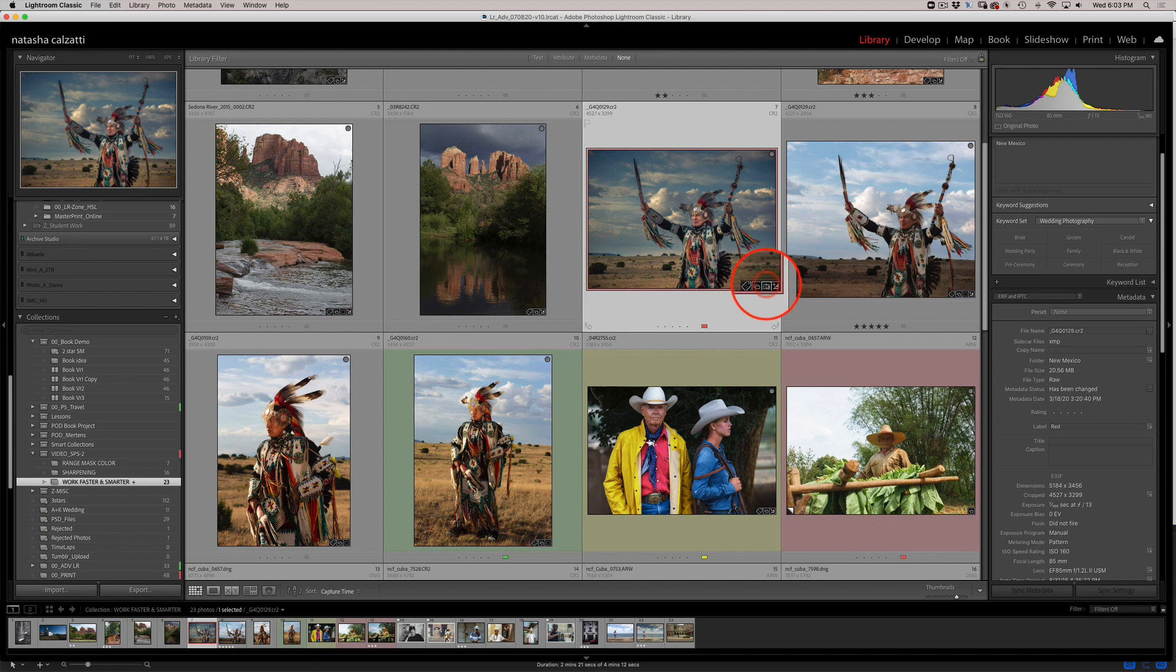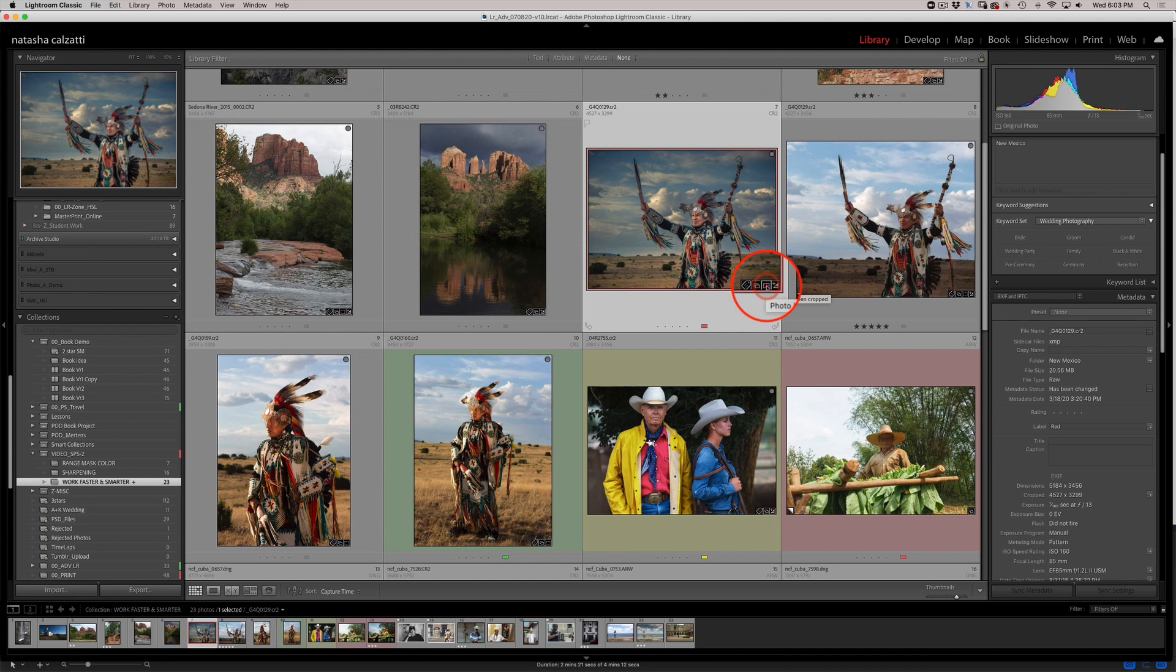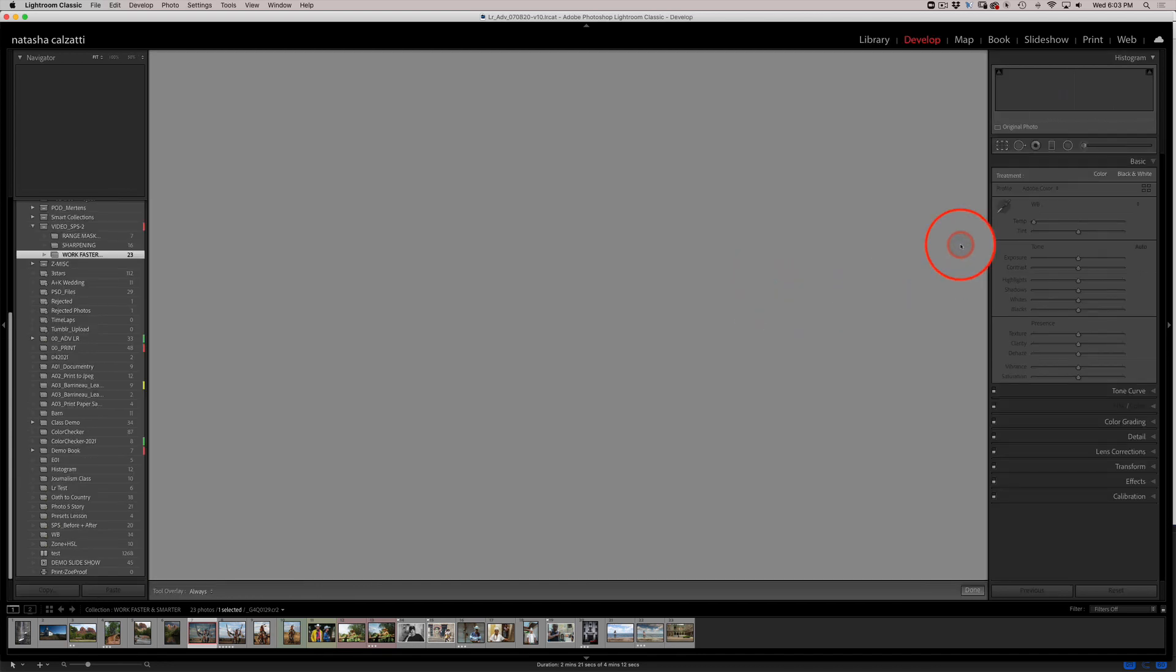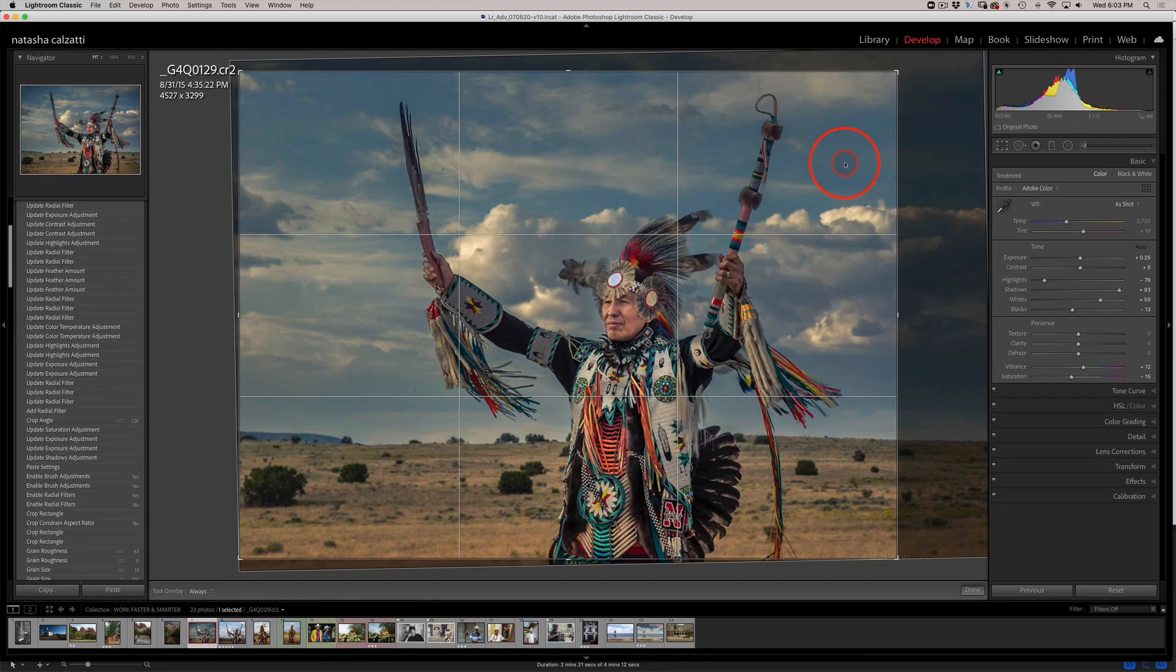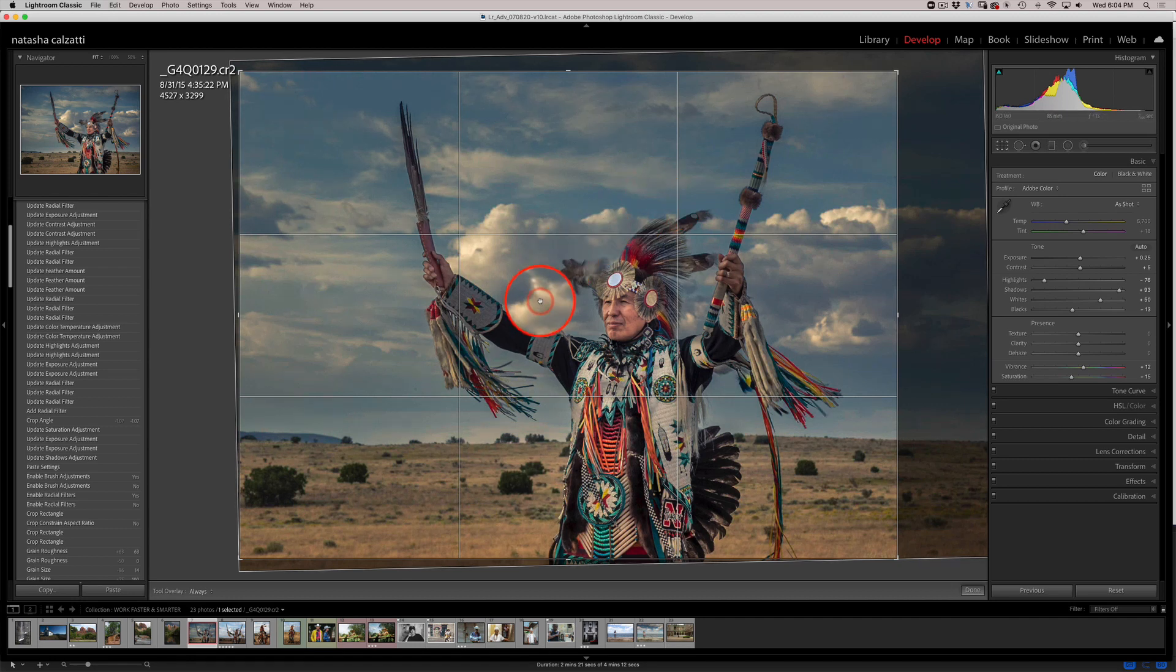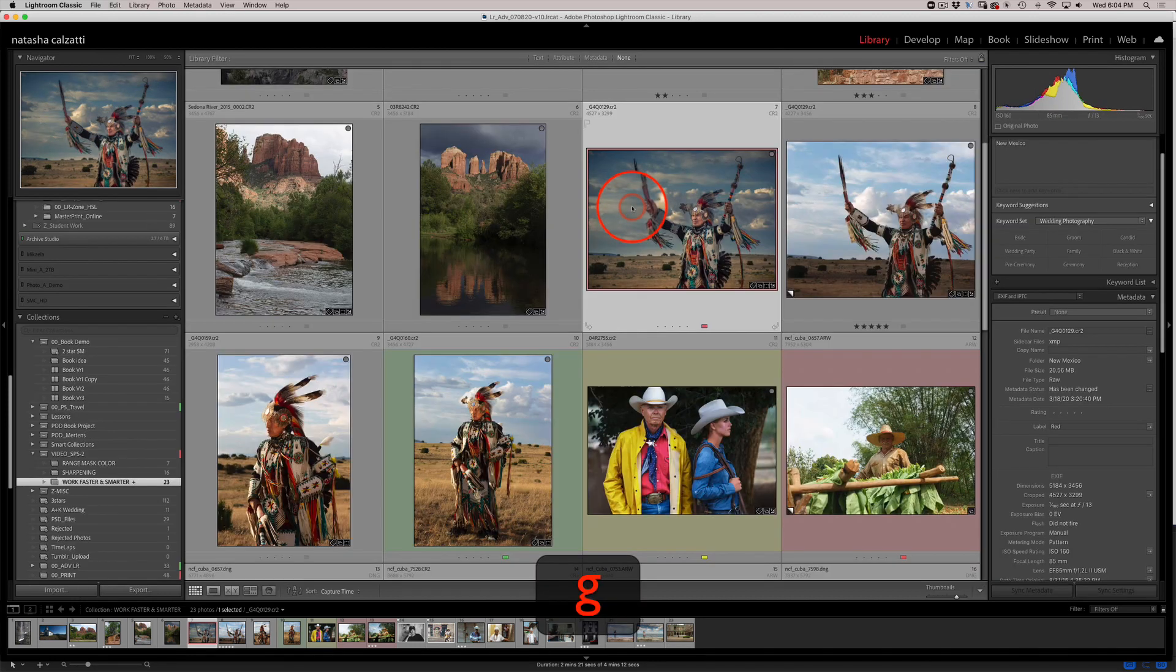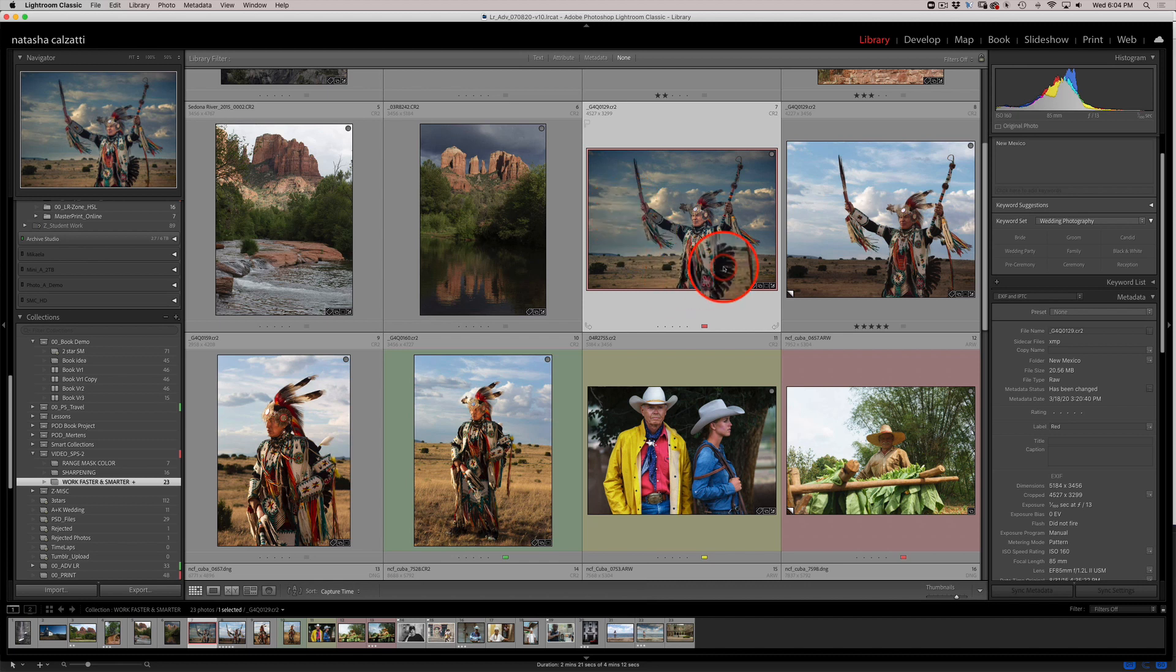I also have a badge for the crop tool. If I want to see what the image looked like originally, I can click on the crop badge and it will take me directly to the crop tool where I can see exactly how I cropped it. Now I'm going to press the letter G to get back into grid.